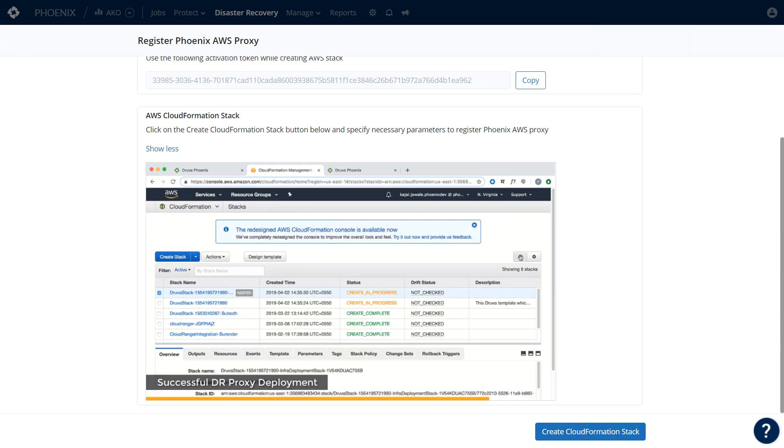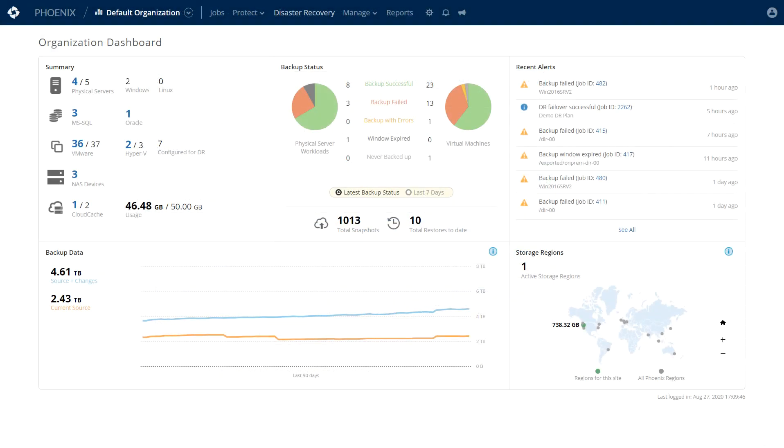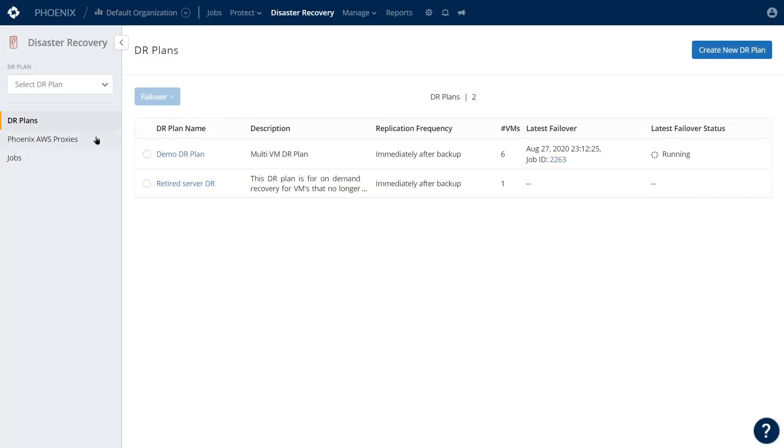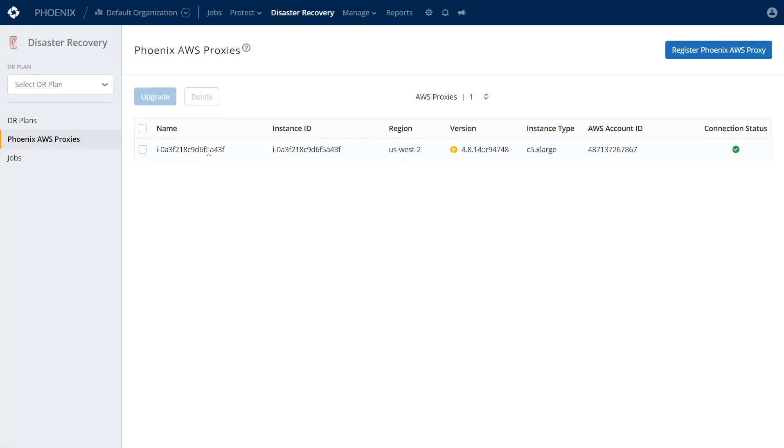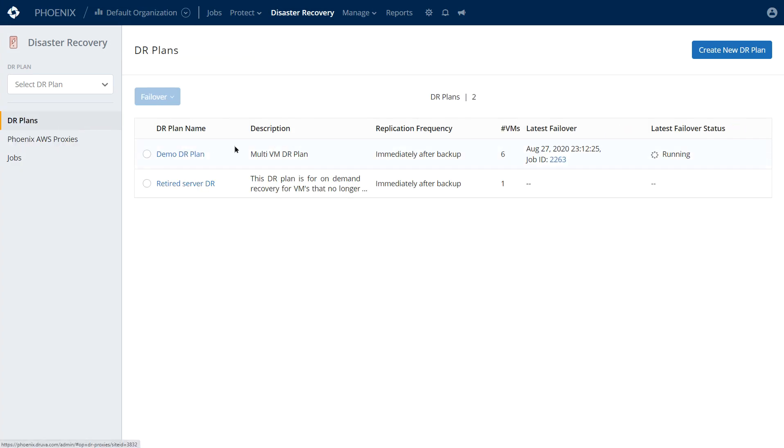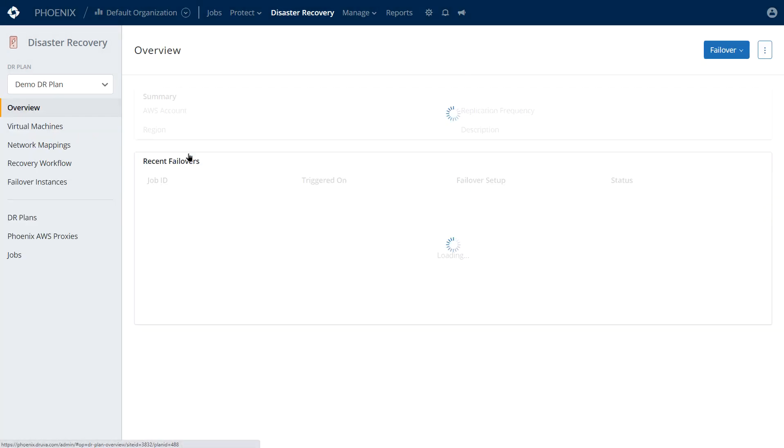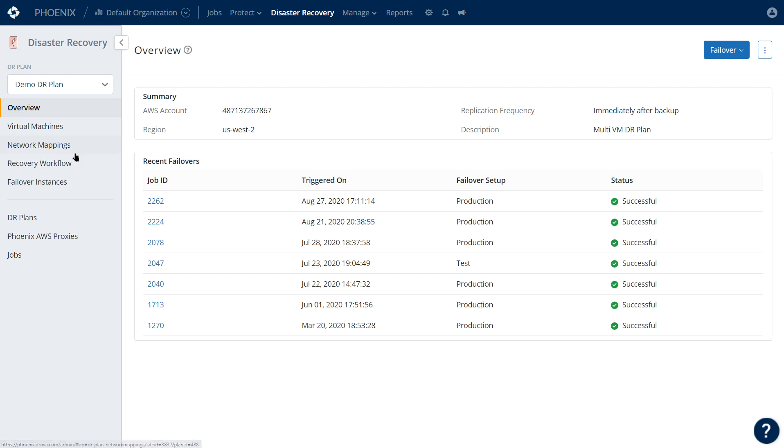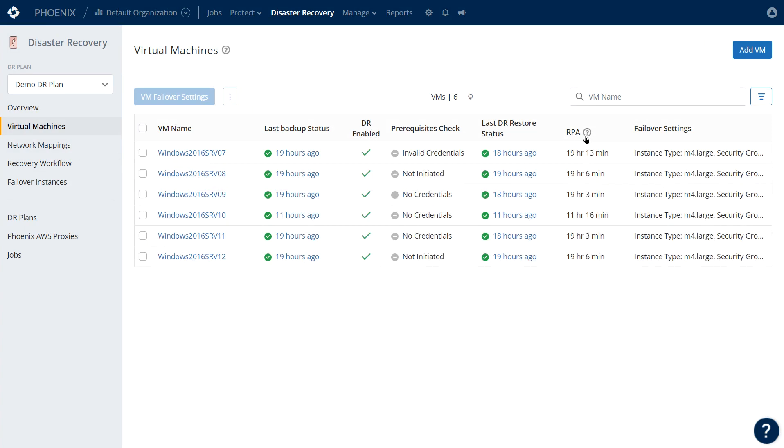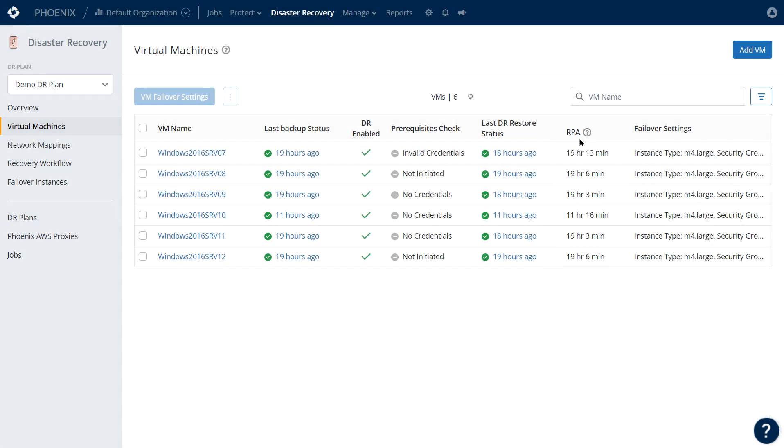So let's jump into that. Here you can see the AWS proxy has been deployed, and here are some DR plans that we've already created. If I click on Demo DR plan, you'll see the VMs that are included in this failover, your actual recovery point, and the last time the DR was restored.